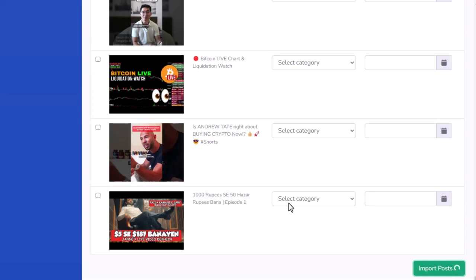Now, the great thing about this is we don't have to do any keyword research. We don't have to do any video creation, any content creation. We're just going to simply tap into the vast power of YouTube and let the software do absolutely everything for us.